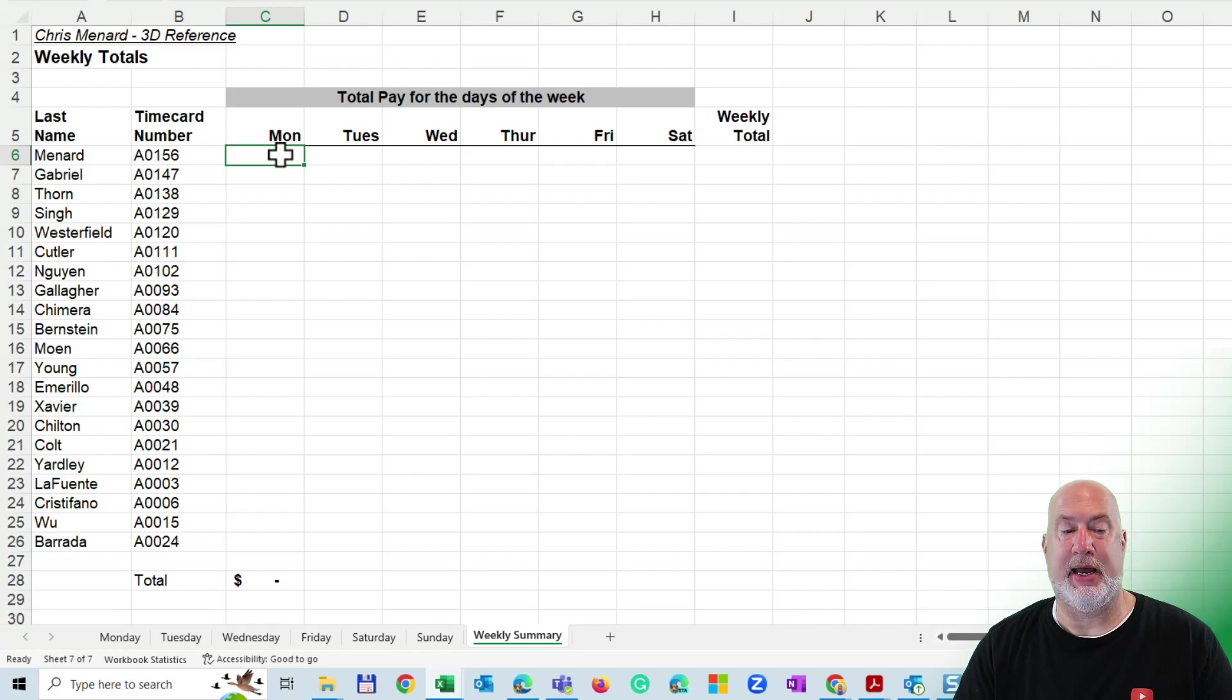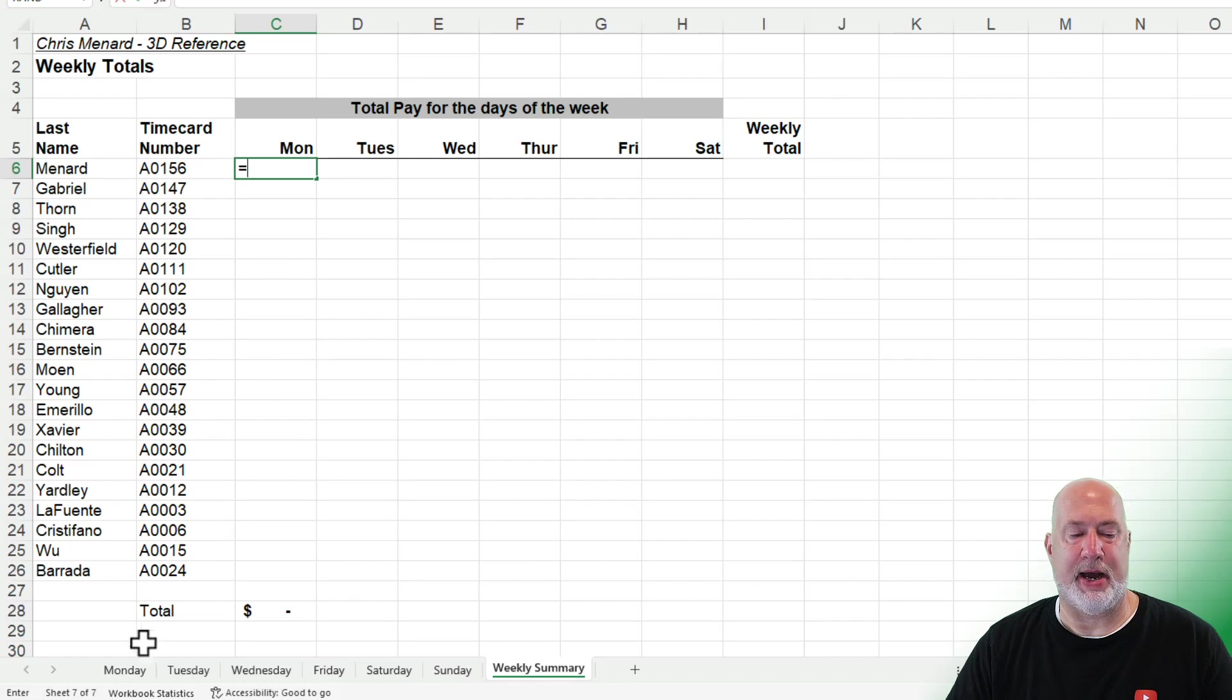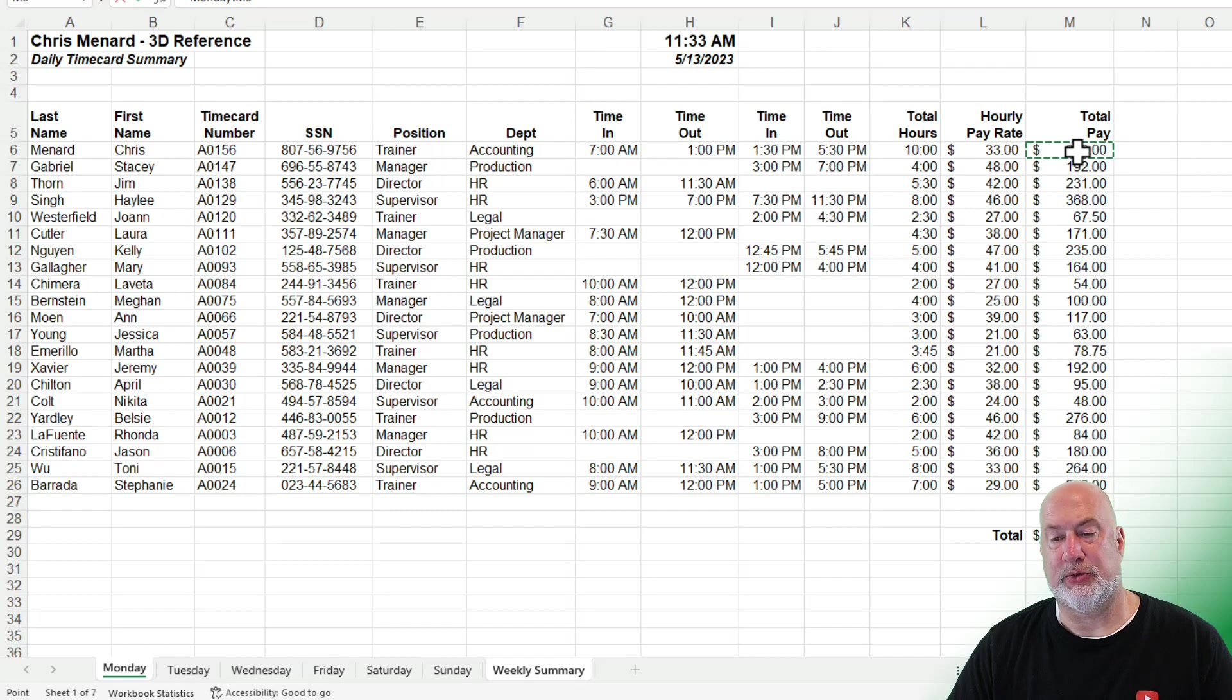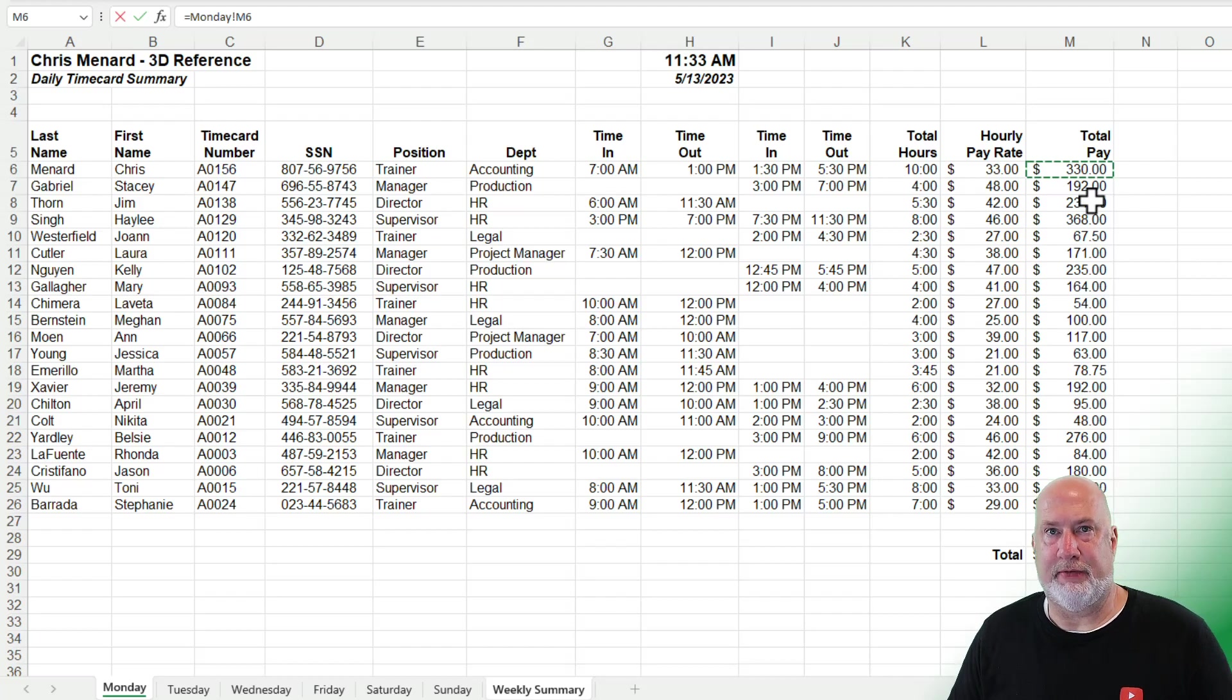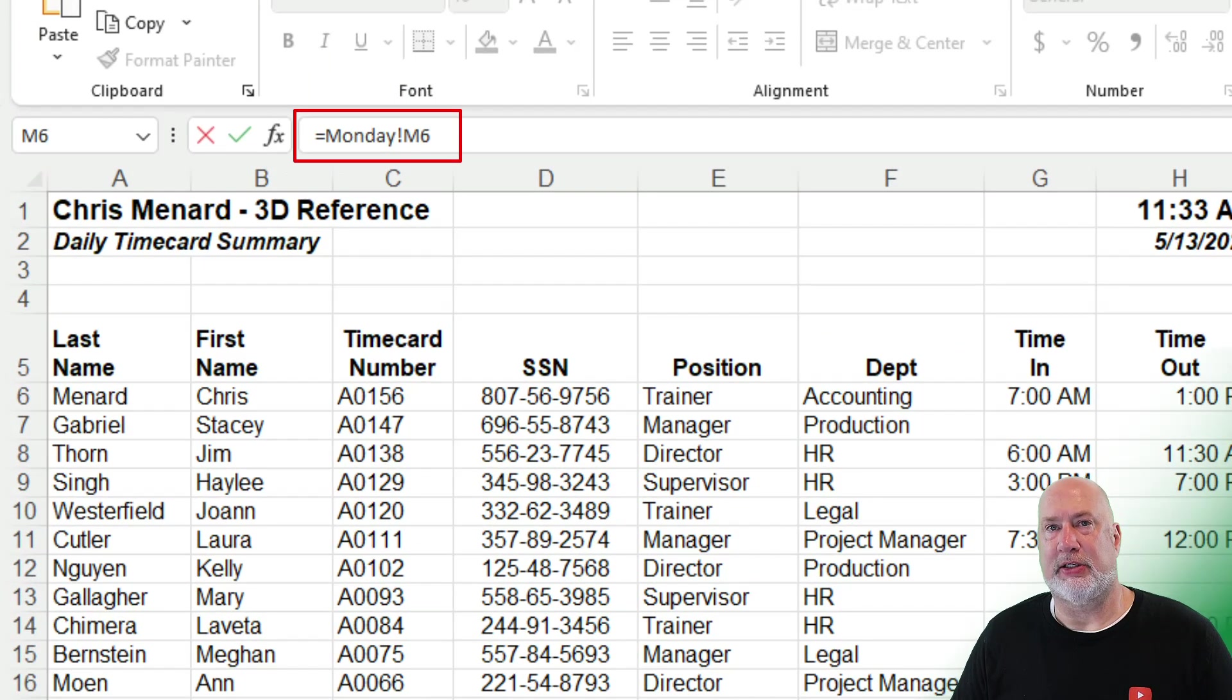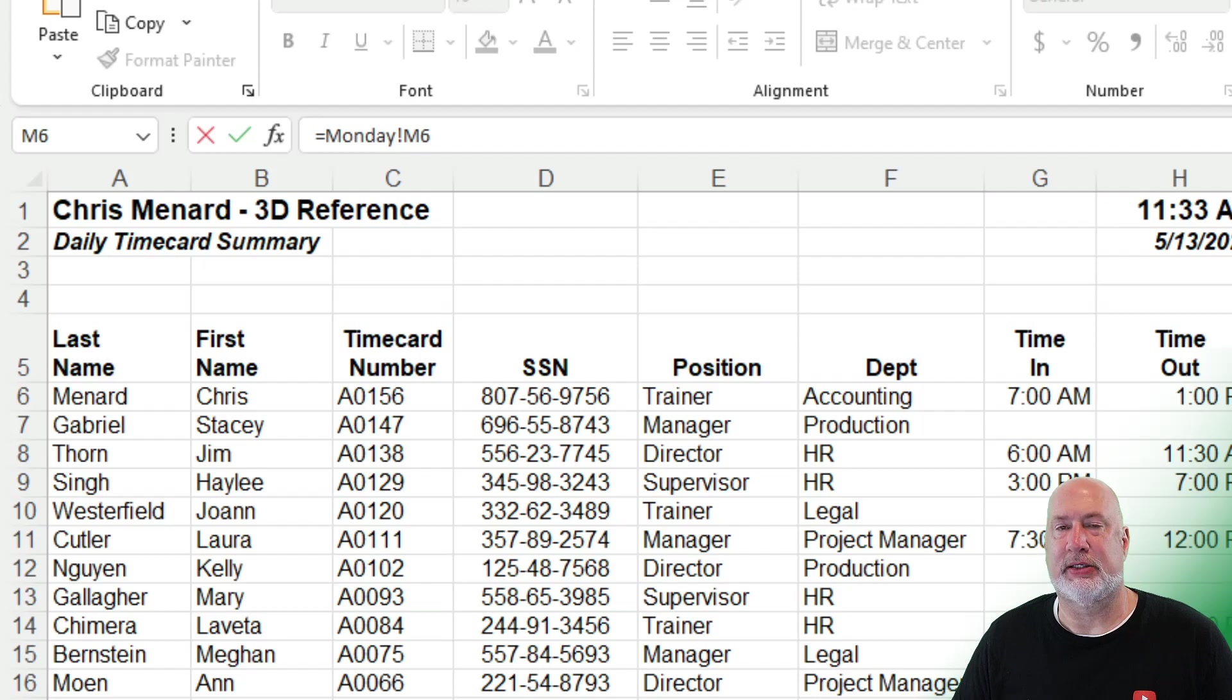I'm due my Monday pay. I want the total over here for Monday. Equal, grab my mouse, select the Monday worksheet. Select cell M6, which has that $330. Take a look in the formula bar above column C. It says equals Monday exclamation. That exclamation means worksheet. I'm referencing the Monday worksheet, cell M6.